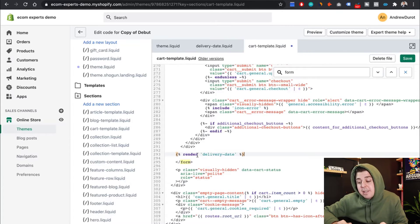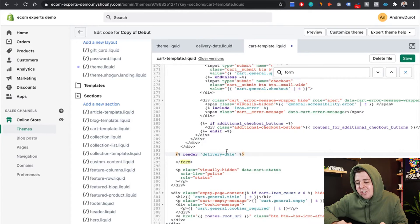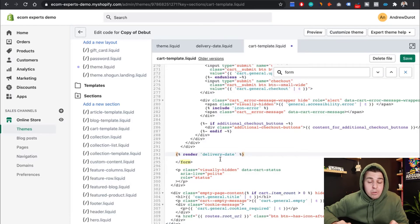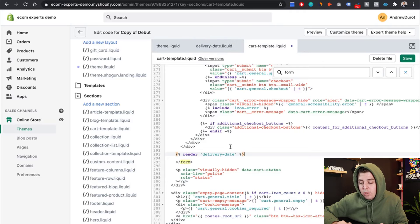So this basically says, hey, remember that snippet delivery date that we made right here? We'll include that on our cart template. So now the code knows that it has to go get all that little delivery date code that we wrote earlier.